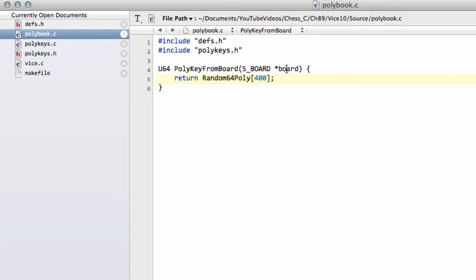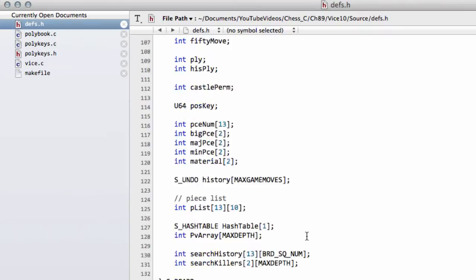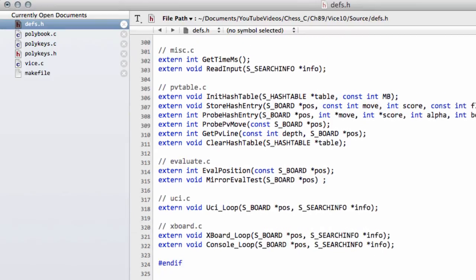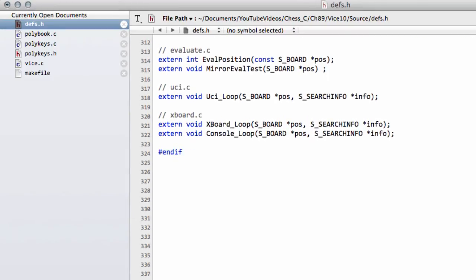And now I'm just going to go into defs.h and take this function definition and down the bottom of defs.h I'll make some room down here so I can scroll things up so you can see it a bit better.